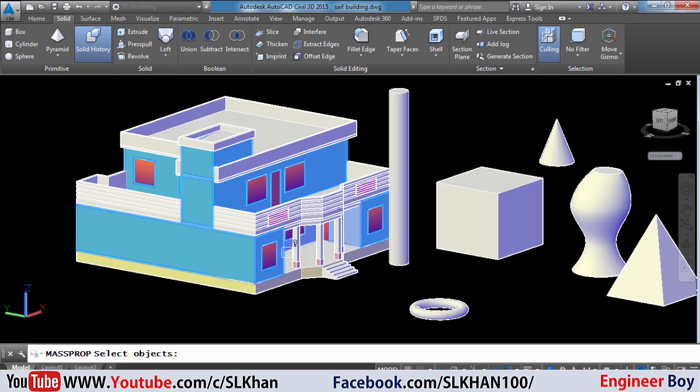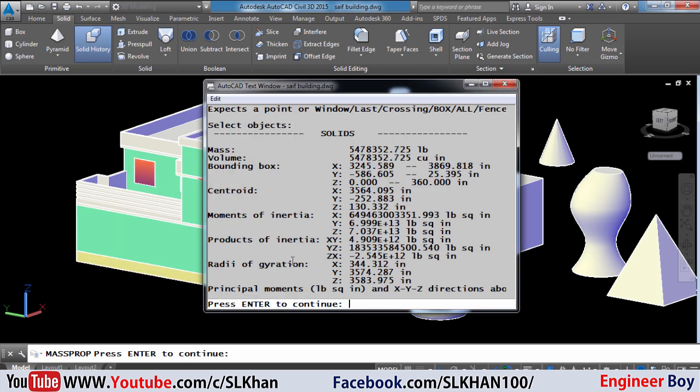Alright, when you are done with the selection just press Enter so the mass properties dialog box will appear. As you can see, the brickwork volume is shown — and that's it.